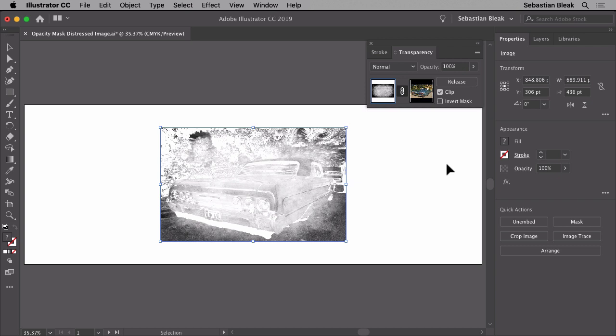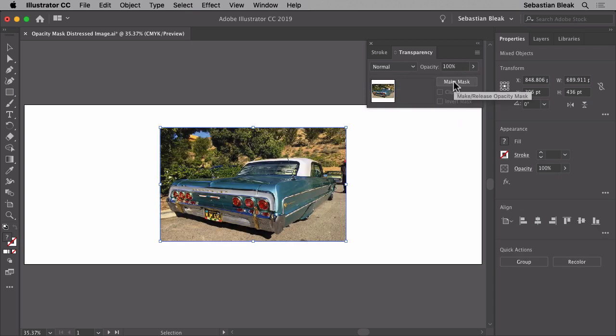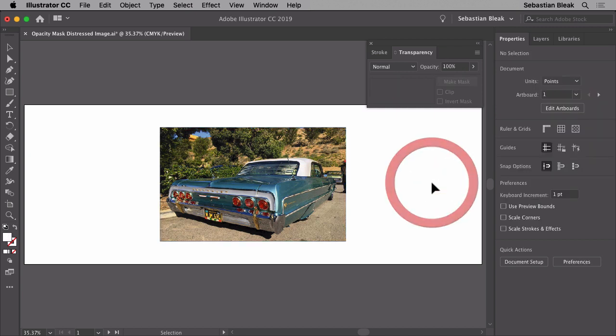Let's find out what went wrong here. I'm going to come back over here to the top and click on release. The problem is the mask has to be above the image.